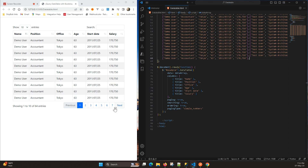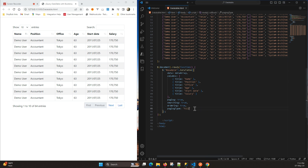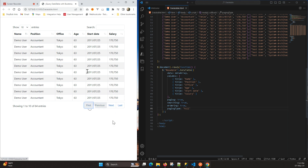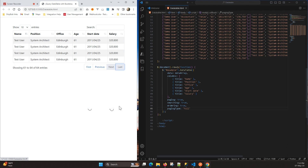Here you have seven pages. The next we have is 'full'. So here we have first, previous, next, and last. When you go next you will see the next page loaded. When you click on first you will be redirected to the first page, and when you click on last you will be redirected to the last page. This is how 'full' works.